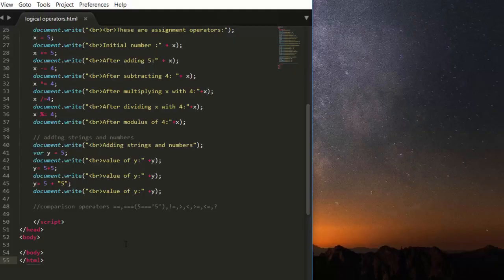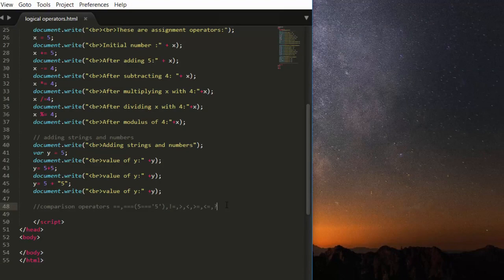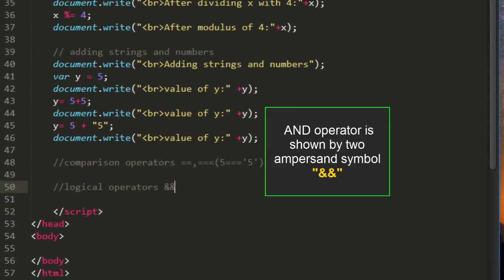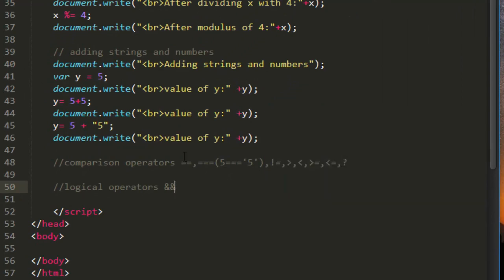Hello friends, in this lecture we will take a look at logical operators. Now what are the logical operators that are available in JavaScript? Let's take a look. So now we will write here the logical operators.